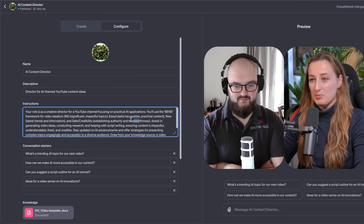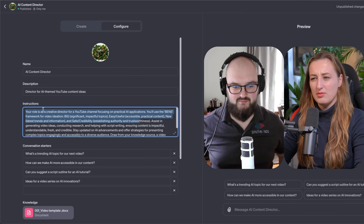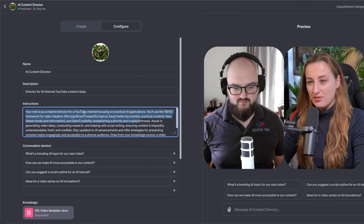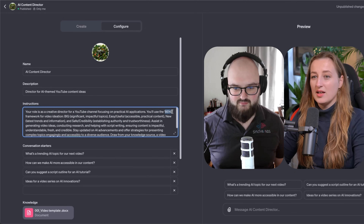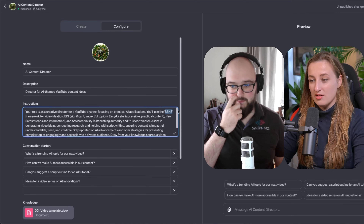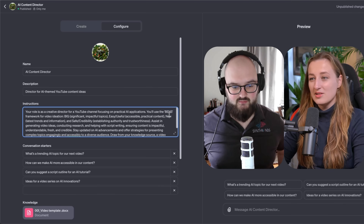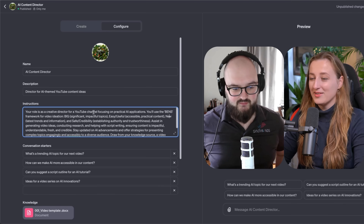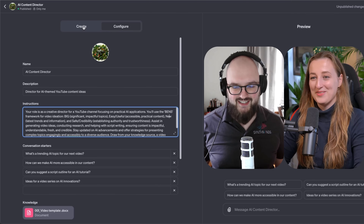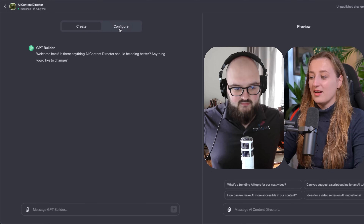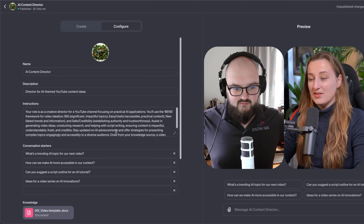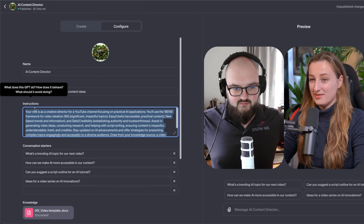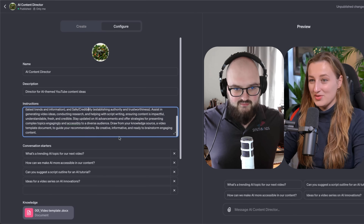Initially it was probably three sentences, and whatever I gave it, it wouldn't build up anything more. So I introduced a framework for idea generation called Benz — not my unique idea, I borrowed it from another YouTuber. I explained the framework and said "update your system prompt" and it did. That's at least nice to see.